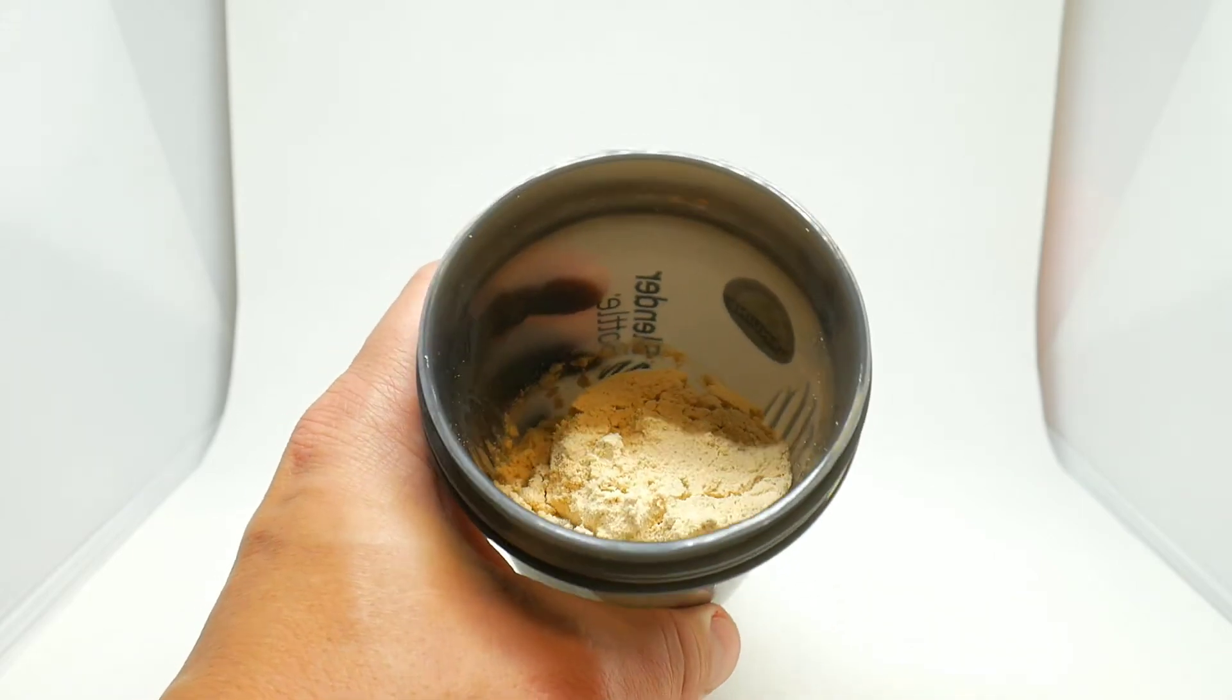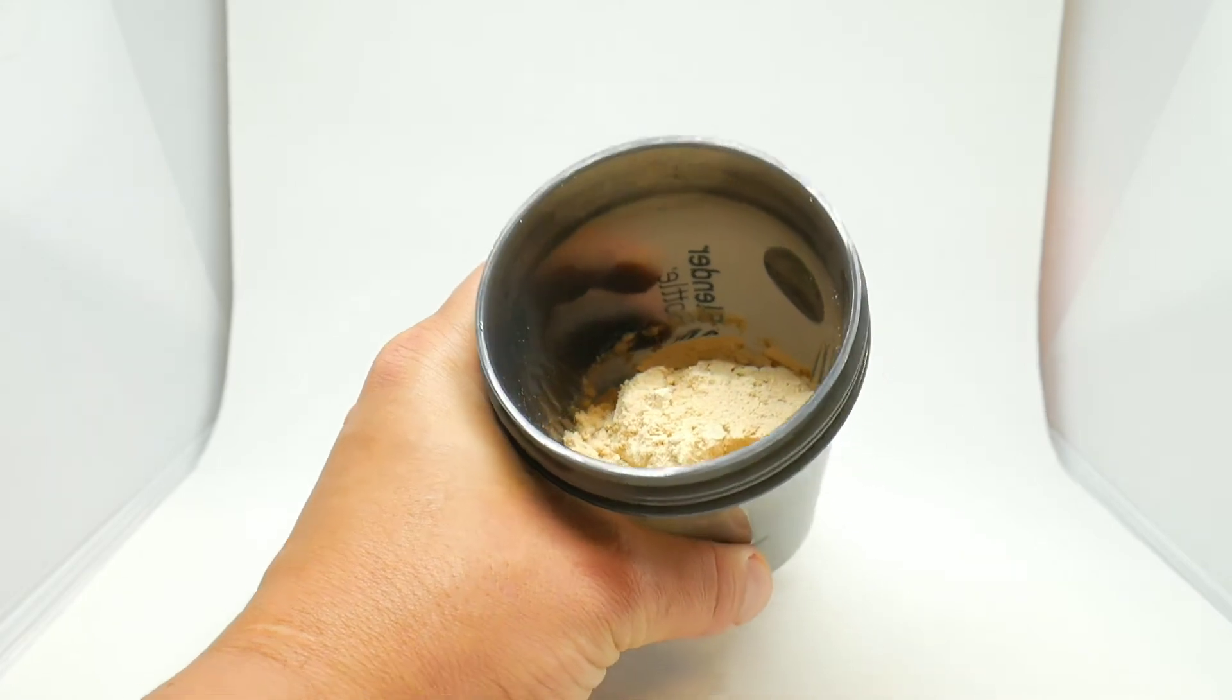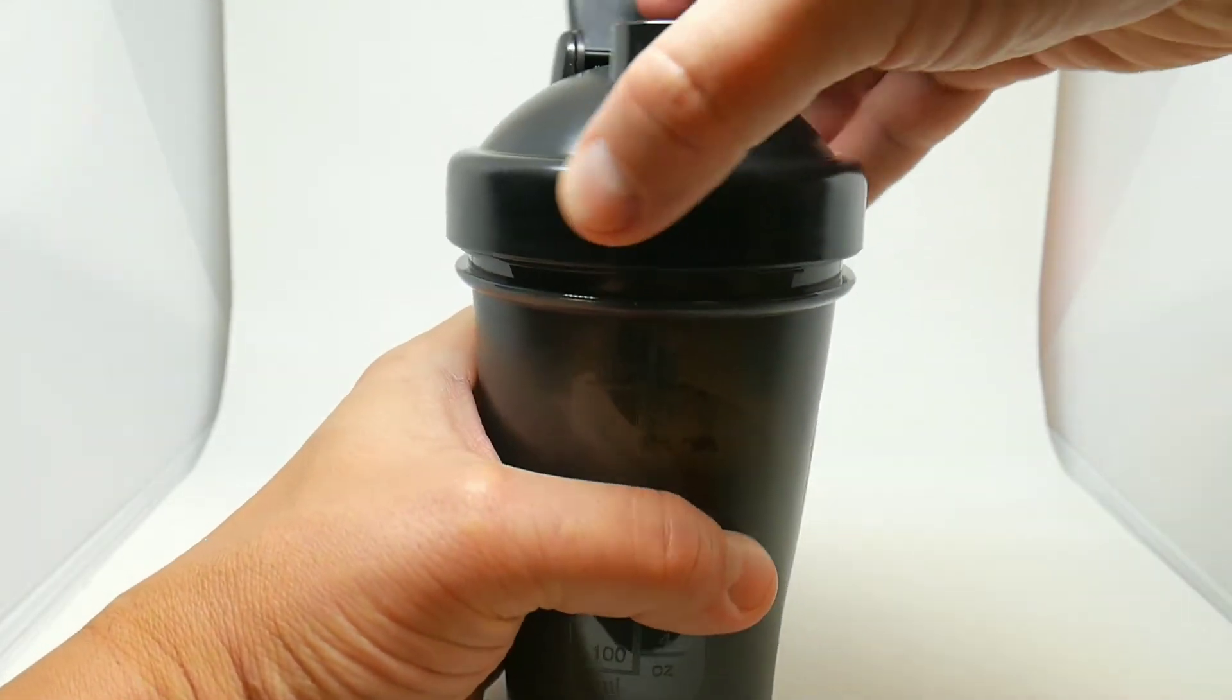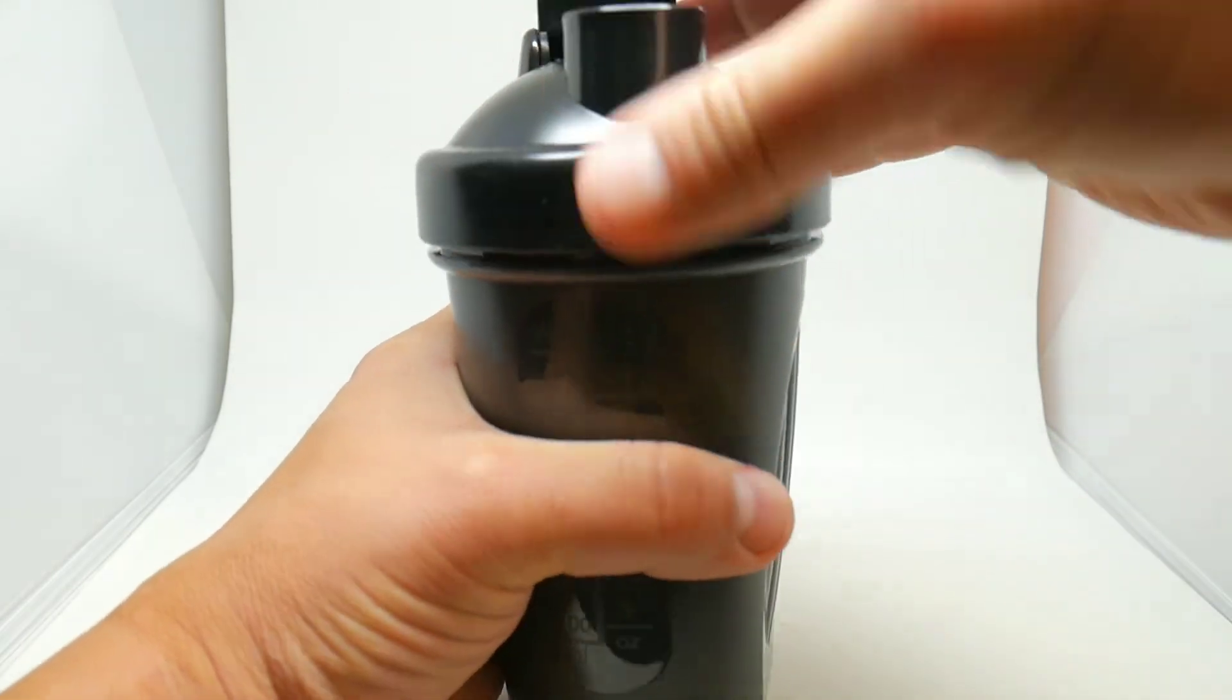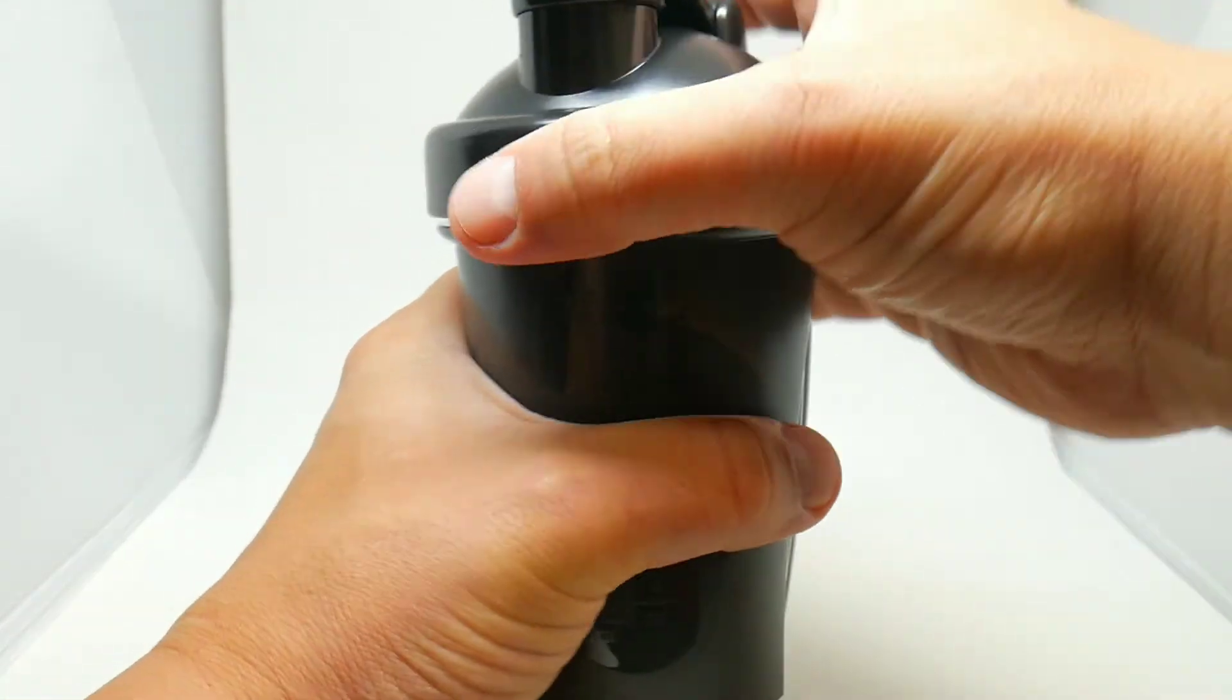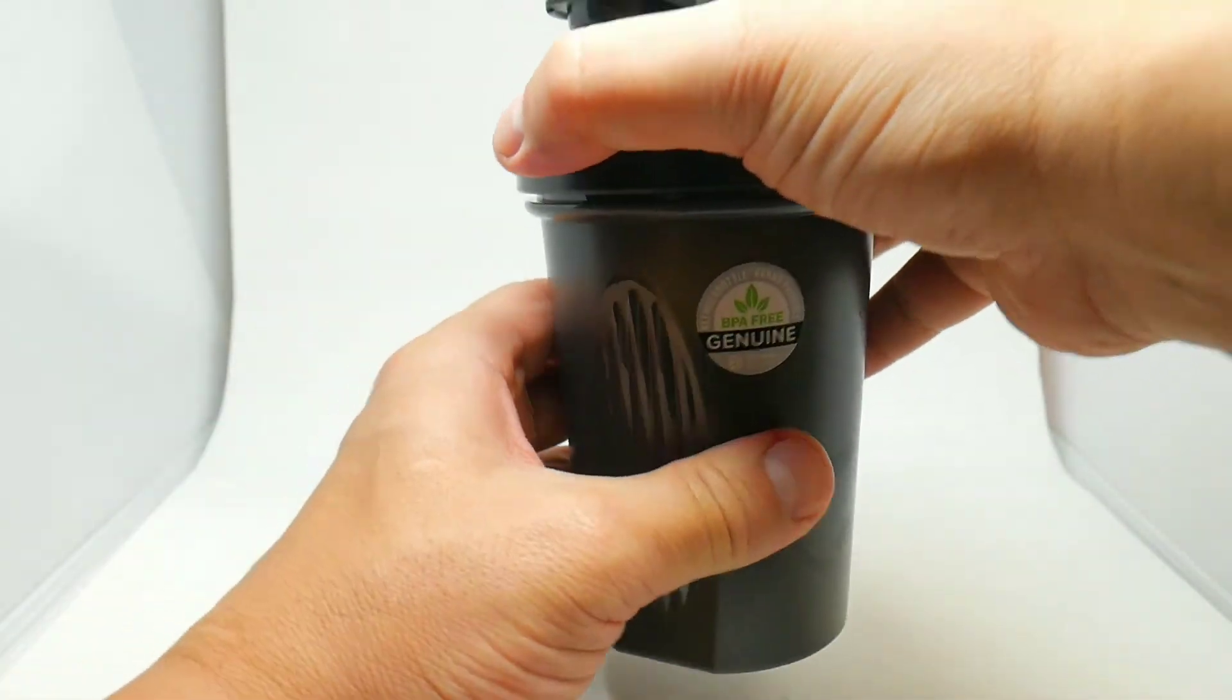As you guys can see, hopefully you guys can see it right there. What I'm gonna do is I'm just gonna cover it, put the cap on, seal it tight. I'm gonna shake this for a couple seconds and I'm gonna show you guys.